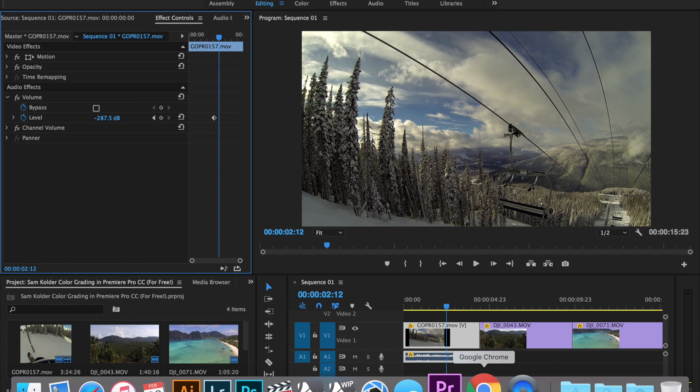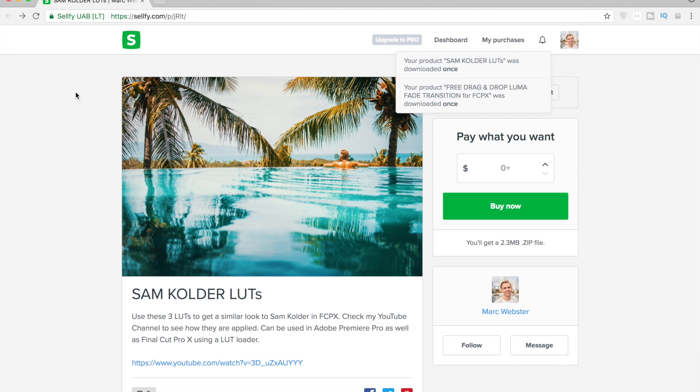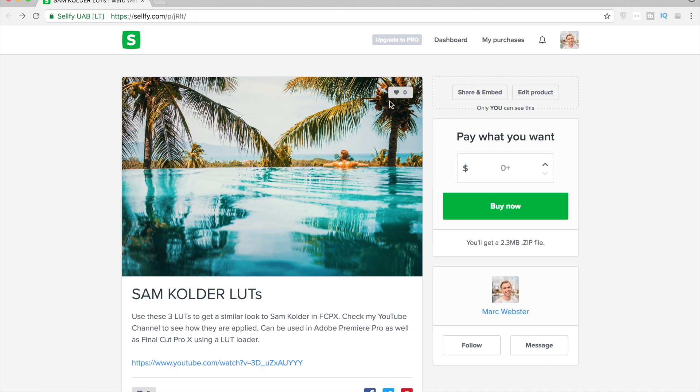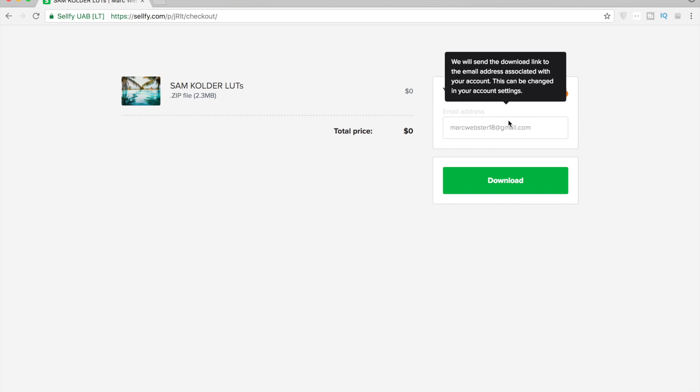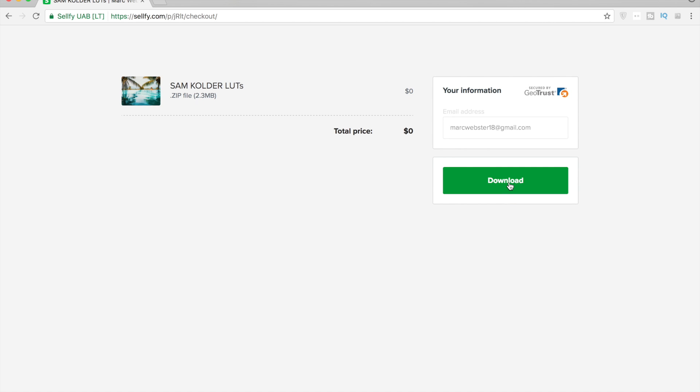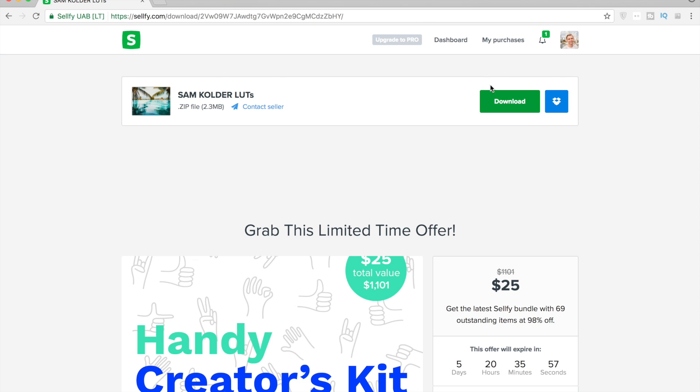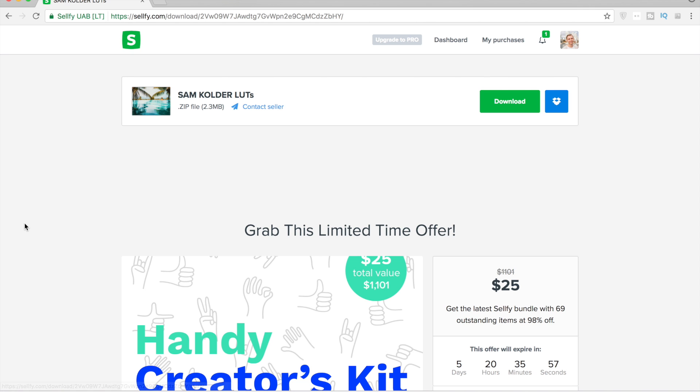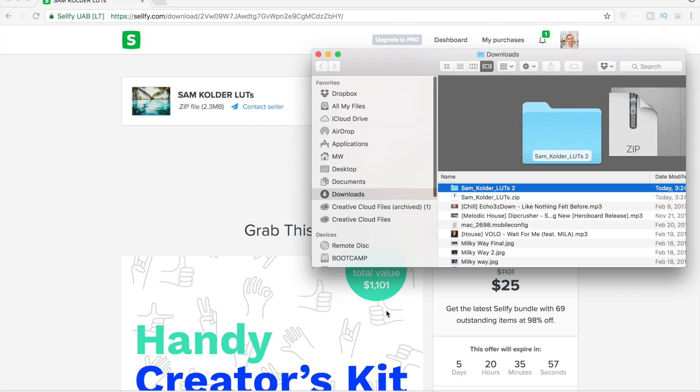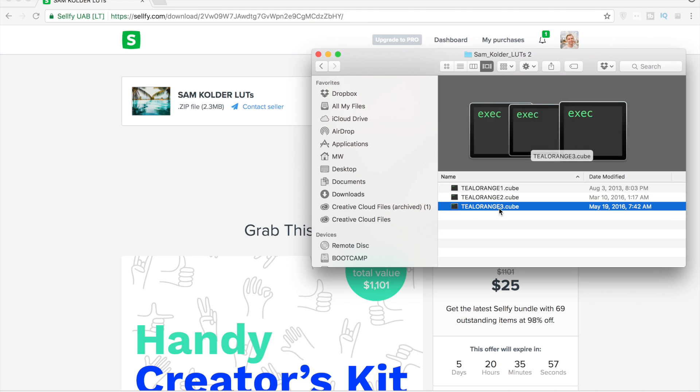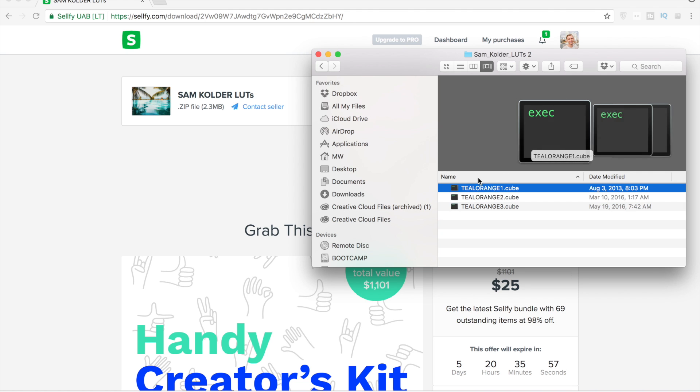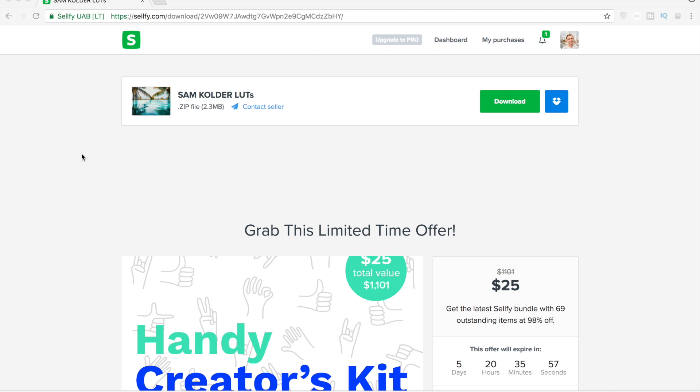So download these LUTs, go to the Gumroad link in the page here and I have the link in the description below. Hit buy now, it's completely free, you don't have to put in any money. Just add your email in, hit download and then you're going to get a zip file that has three different LUTs built into it. So we have Sam Colder LUTs here, we have three different cube files and that's all we need to do from that page.